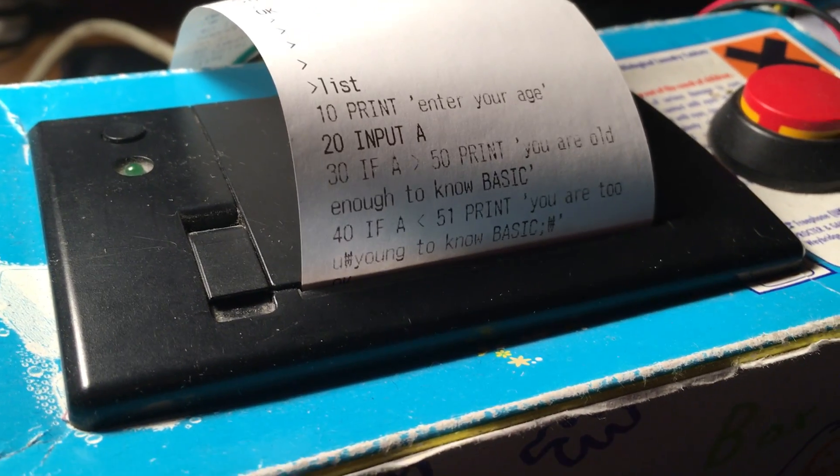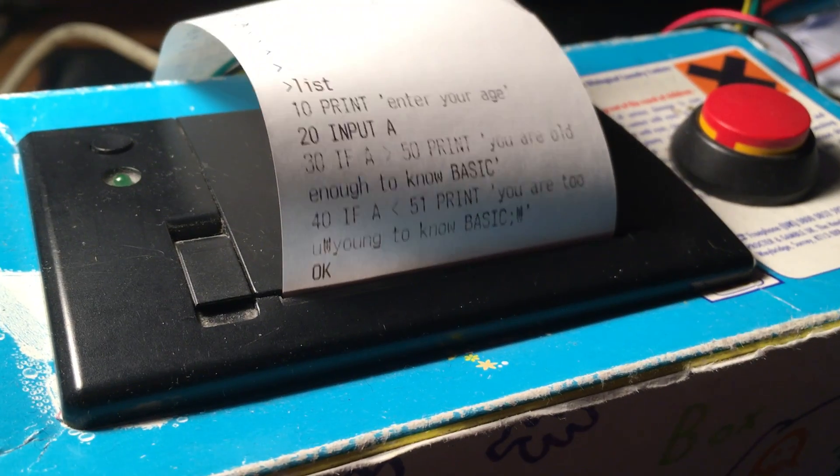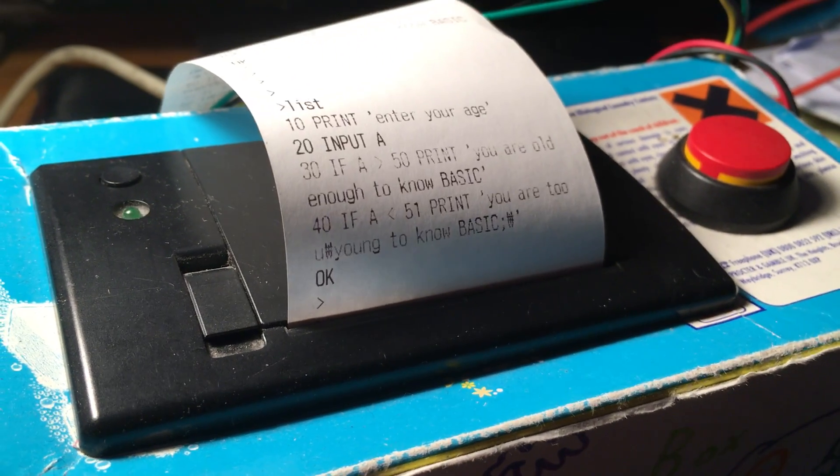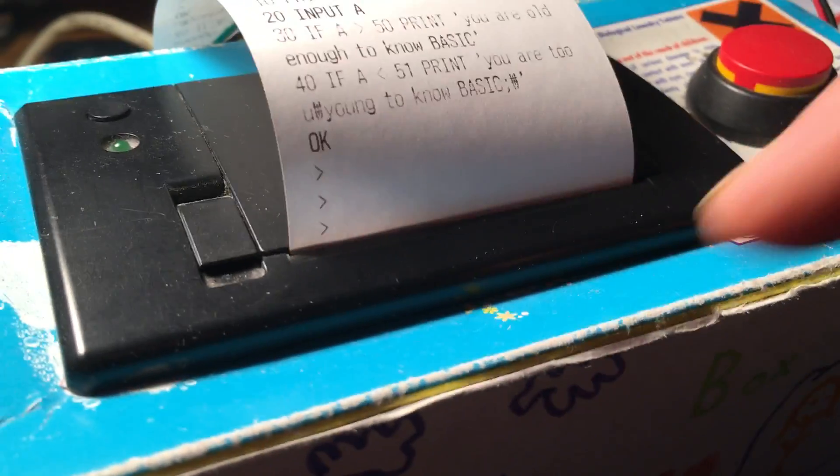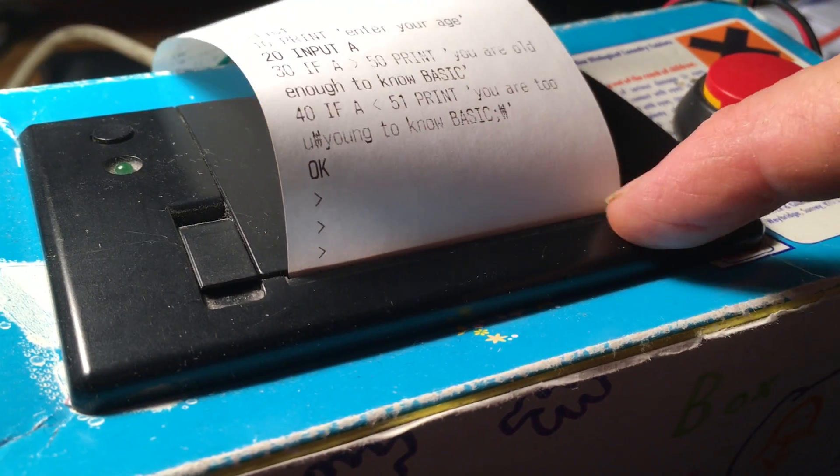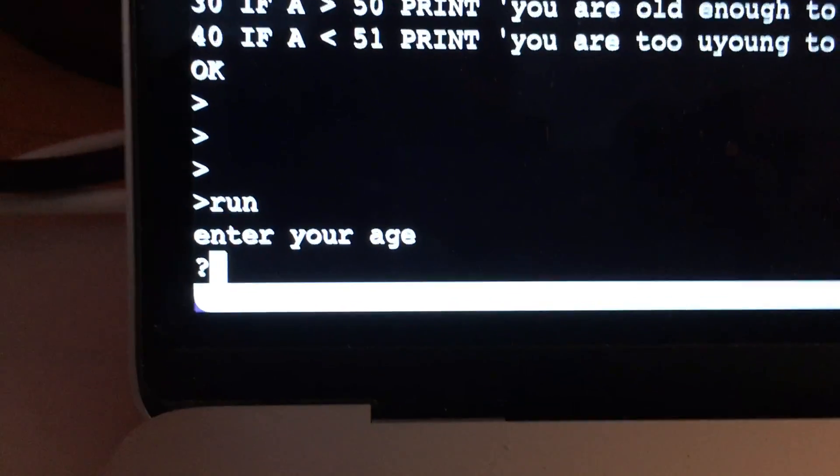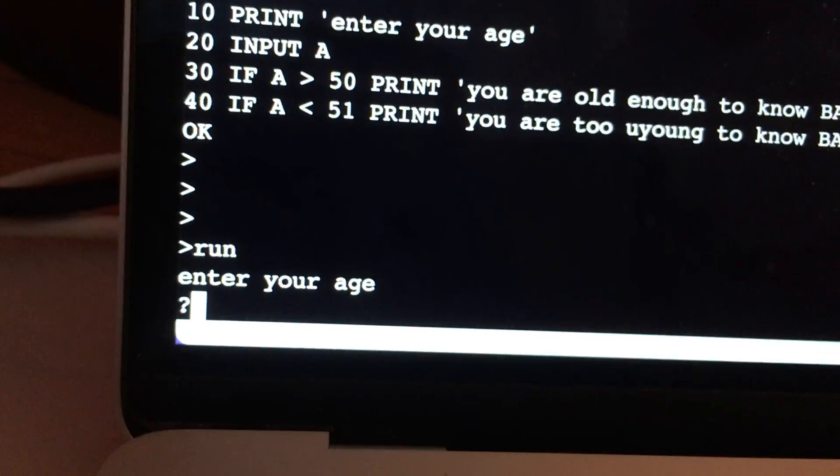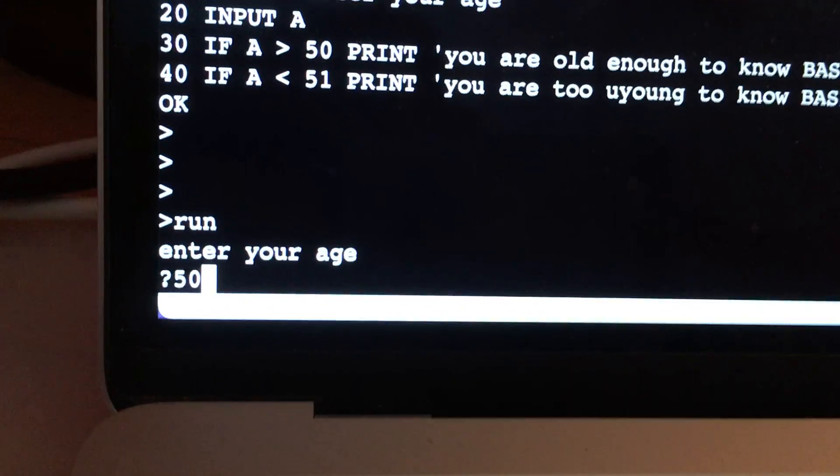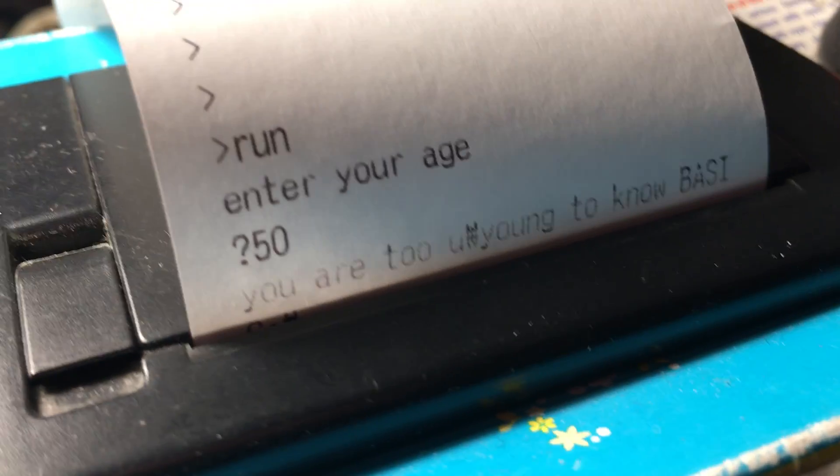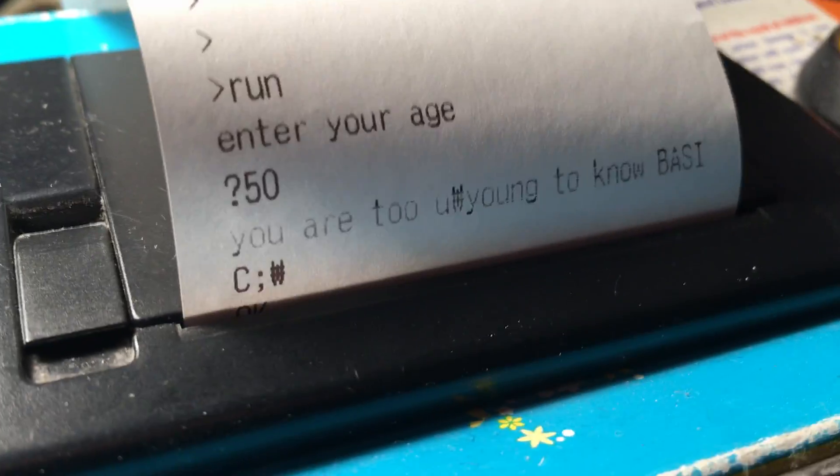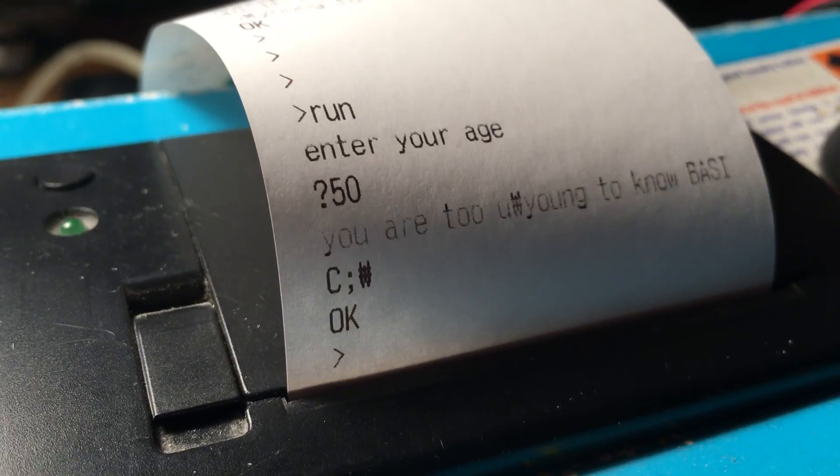And then I can run it. So if I type 'run'—we can't actually see the question because it's below the line, but luckily I have it mirrored on a serial console over here. So 'enter your age'—if I type in 50 as my age, let's see what happens over here. It says 'you are too young to know BASIC.' So there we go, it's kind of working.